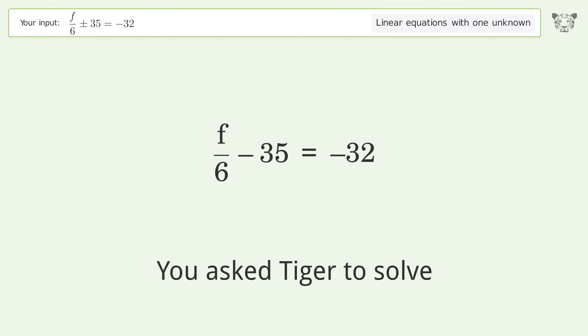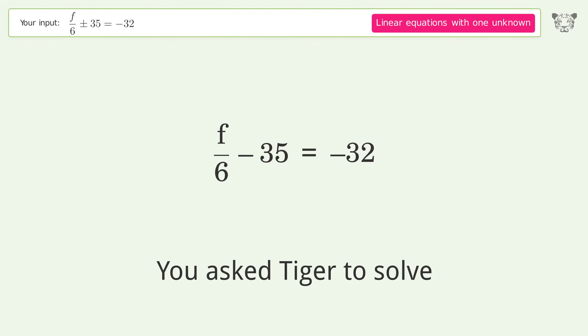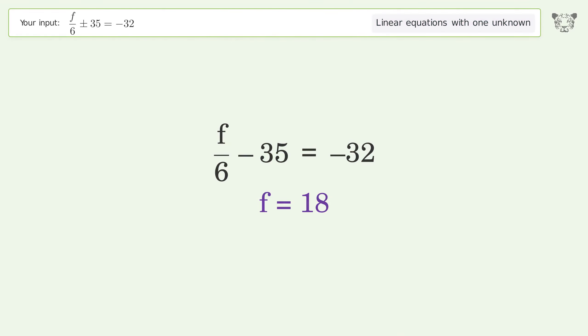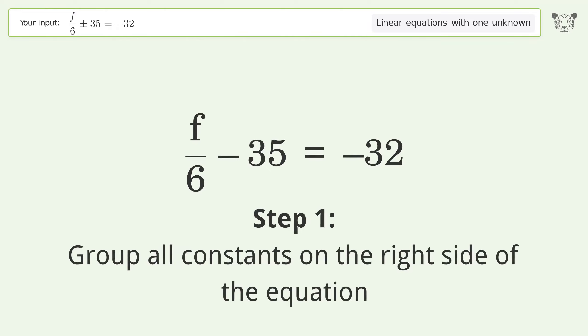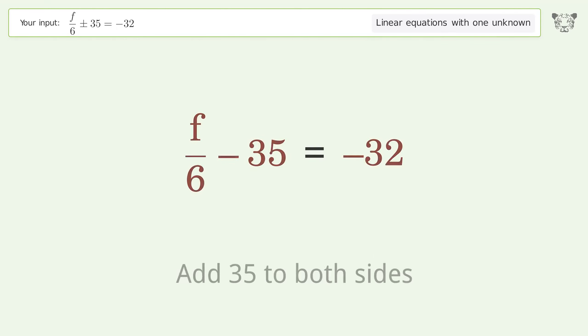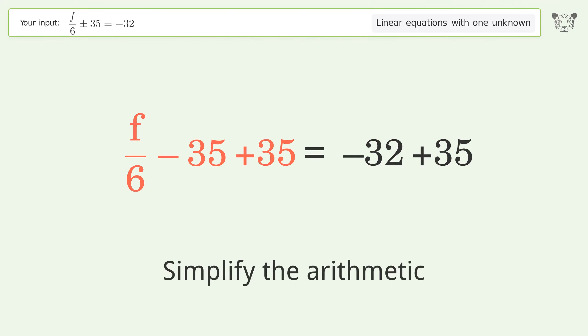We ask Tiger to solve this — it deals with linear equations with one unknown. The final result is f equals 18. Let's solve it step by step. Group all constants on the right side of the equation, then add 35 to both sides and simplify the arithmetic.